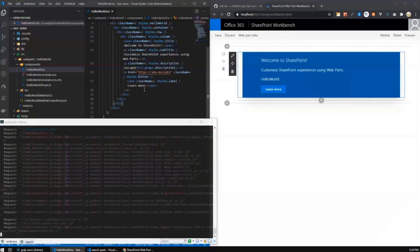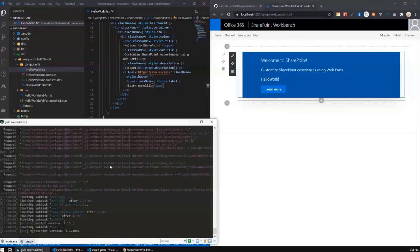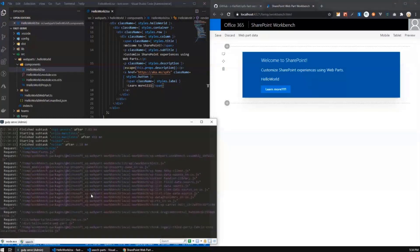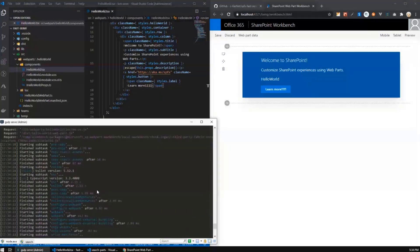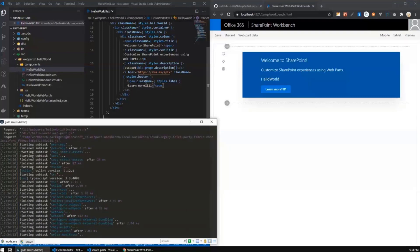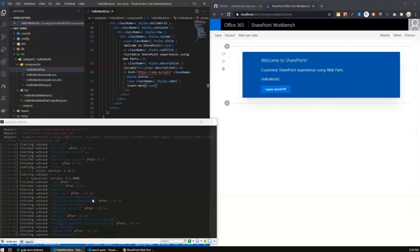And now when I change anything here in my code, let's say like this, and when I save, then you see that in the console, the SharePoint framework build pipeline spins up the process of recompiling your code and producing the JavaScript sources out of your TypeScript and styles out from your code.